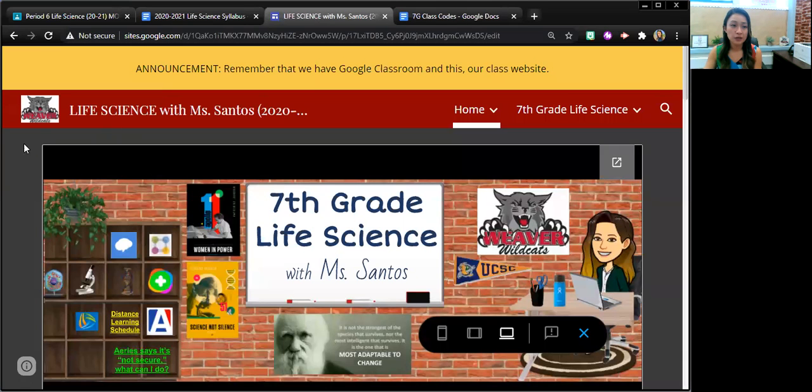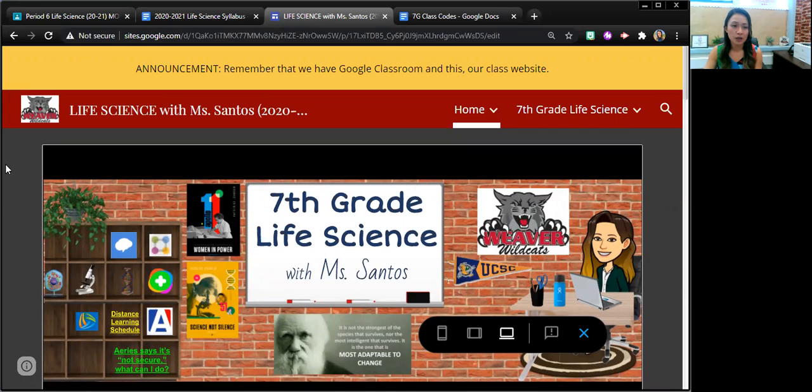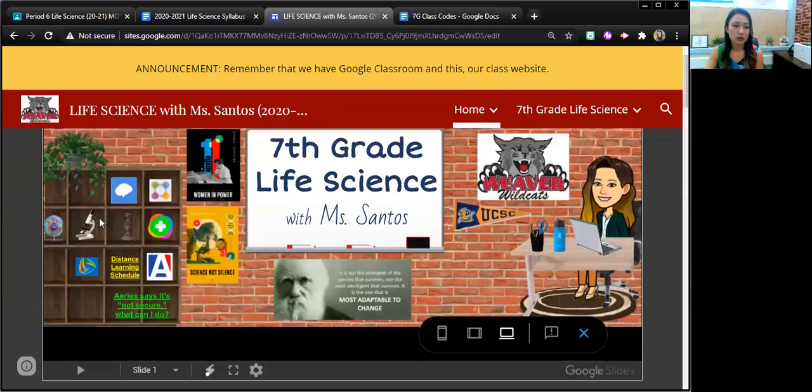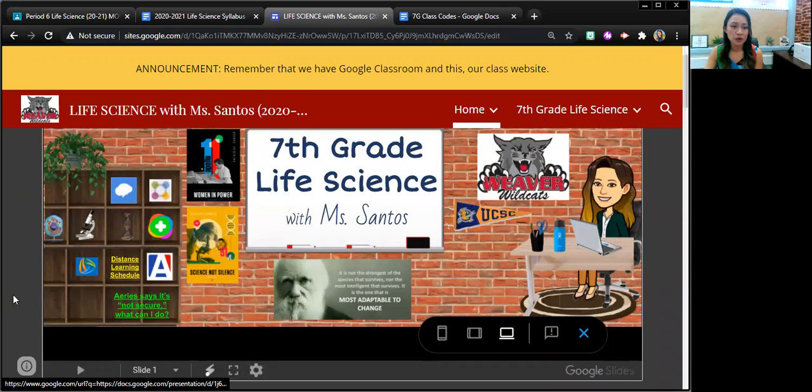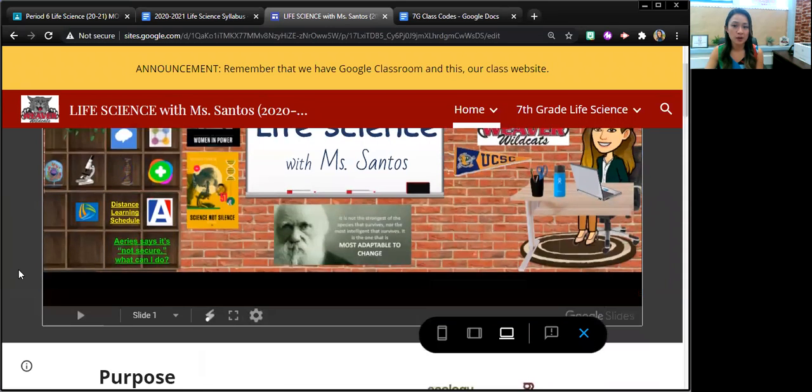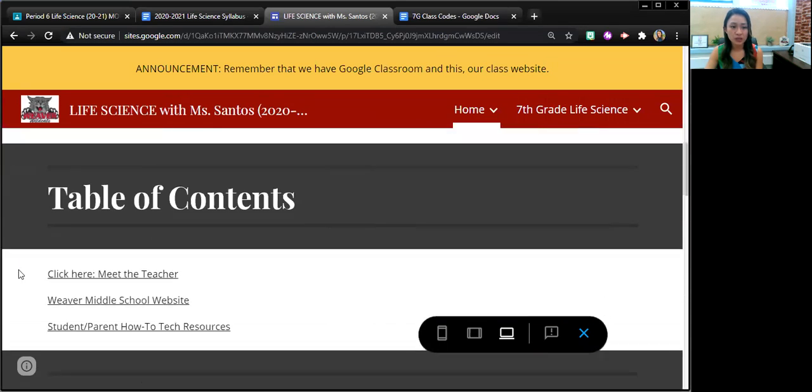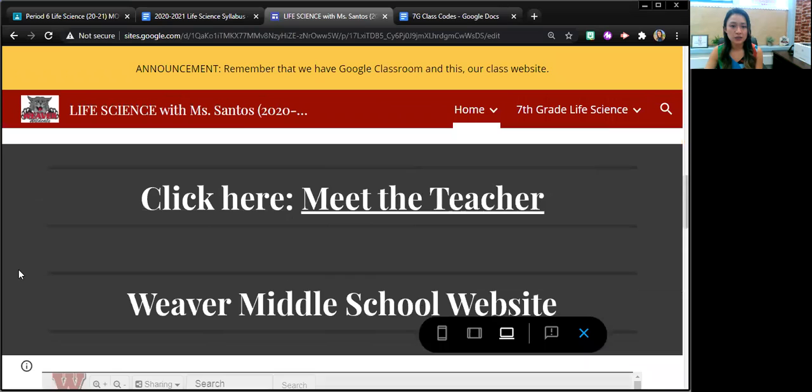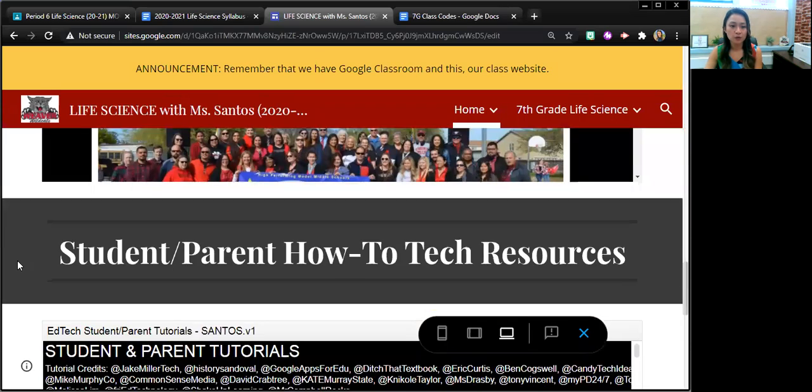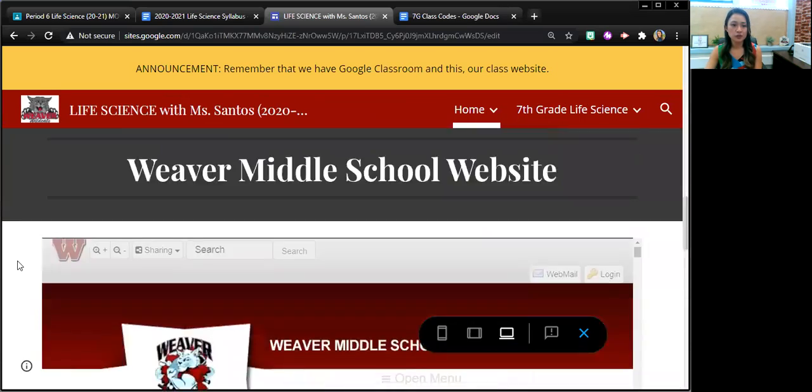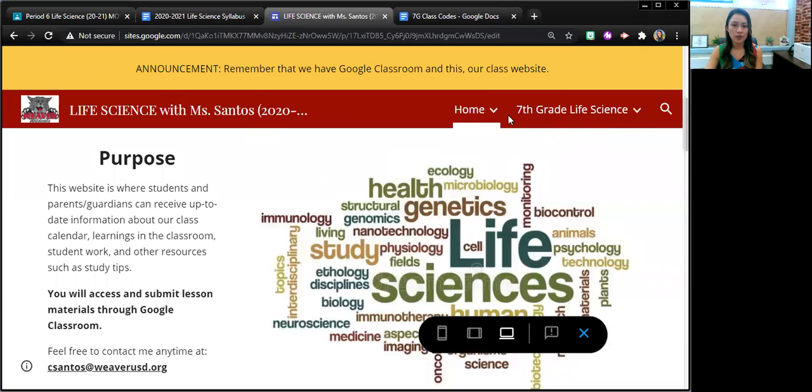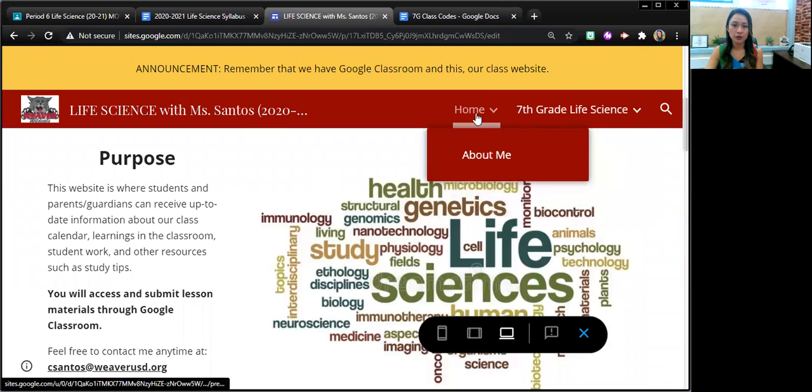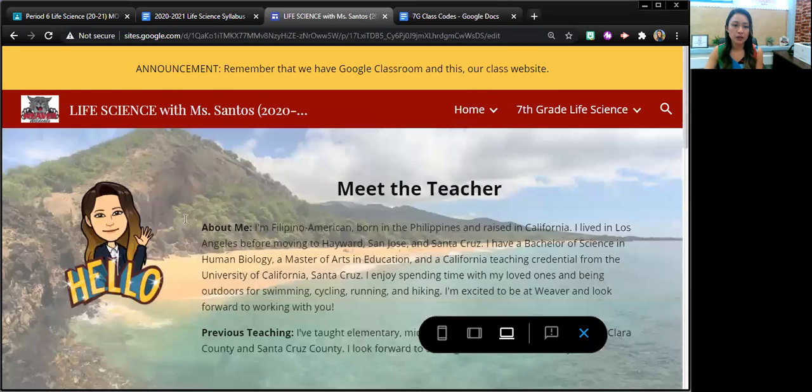So here's a snippet of our class website. These are all clickable up here. They need to go to Aries, Reading Plus, etc., Parent Square. And so every page has a table of contents that gives you a gist of what is on that page. I'm going to click on home and hover over it, click on about me.